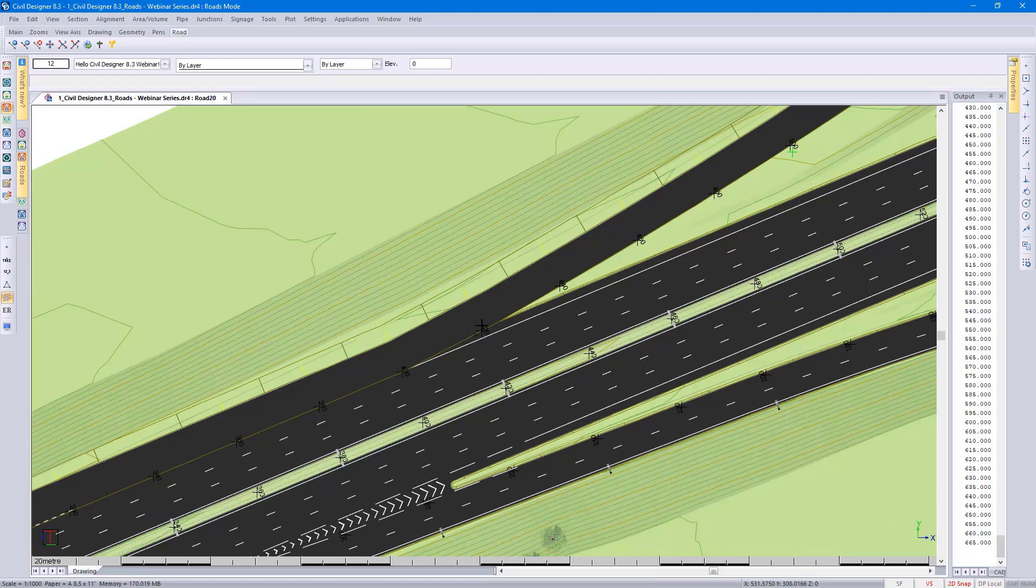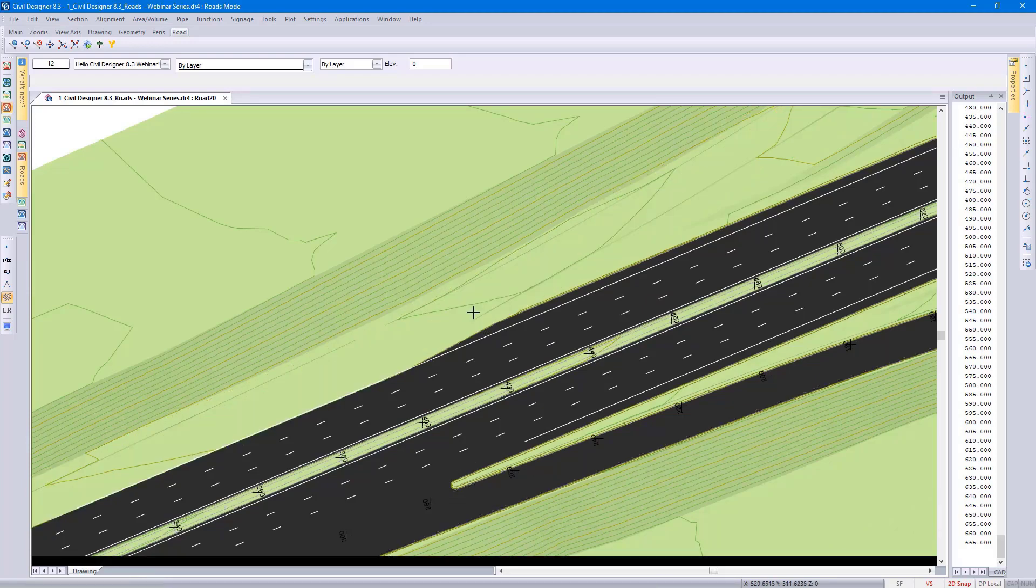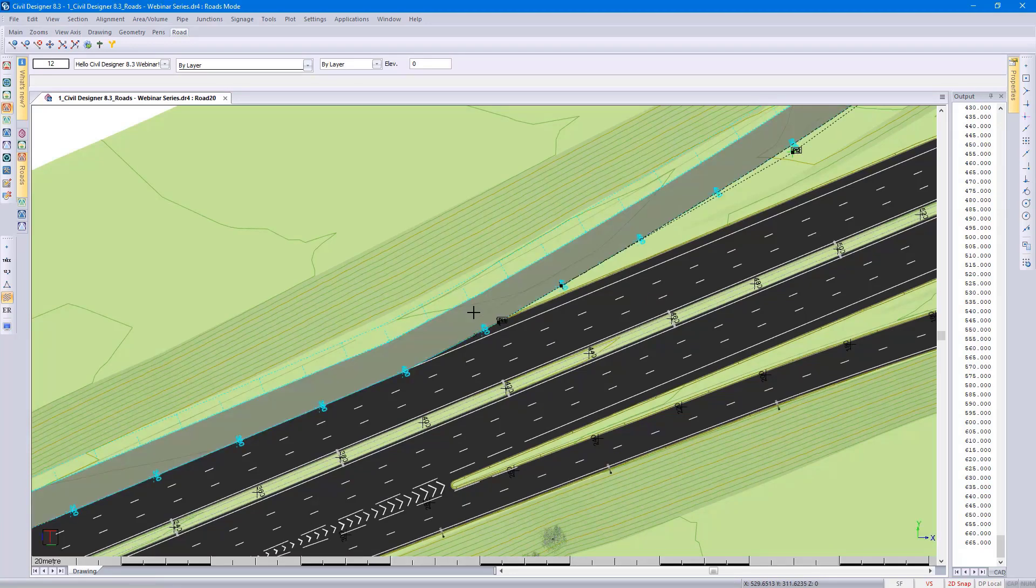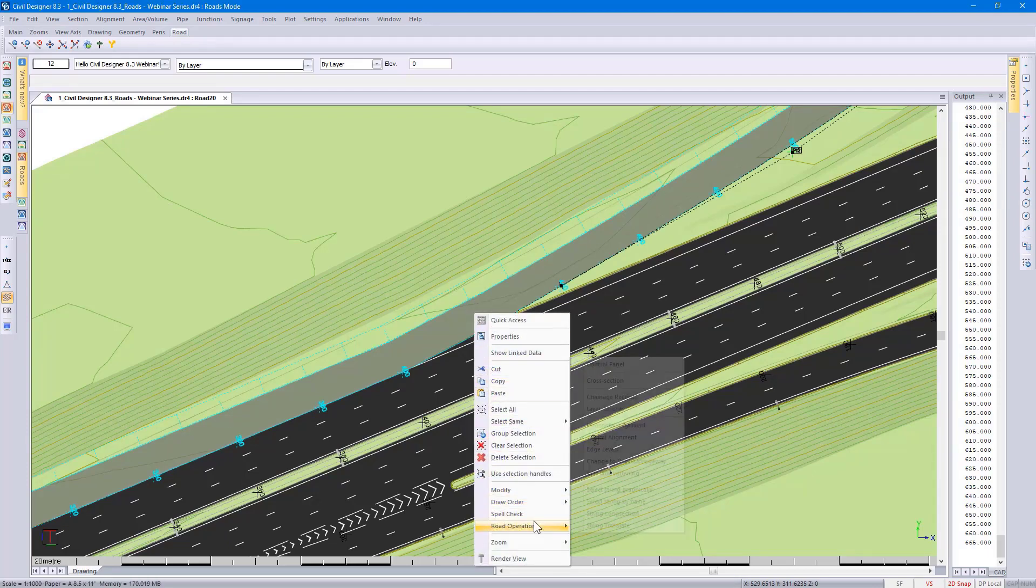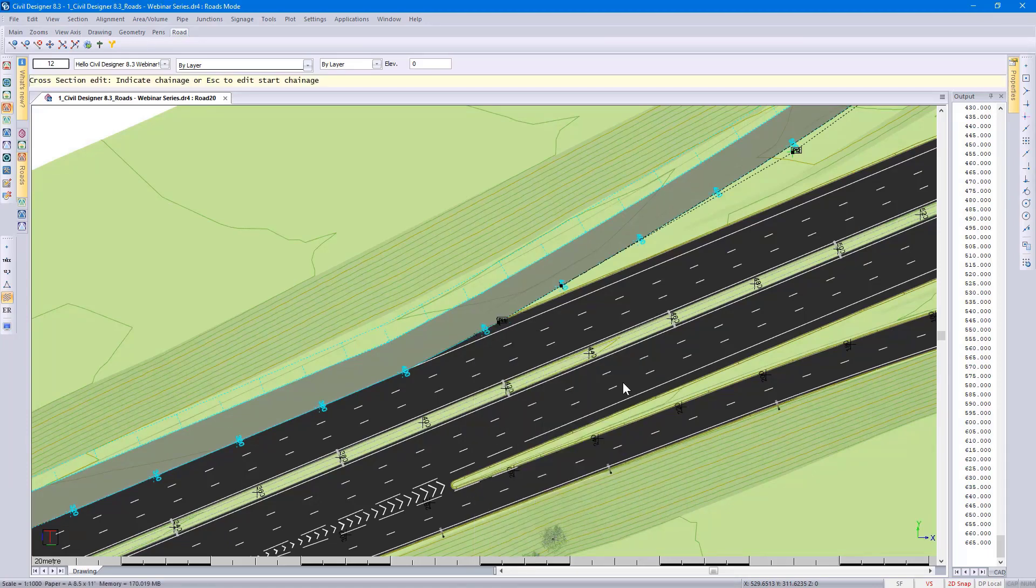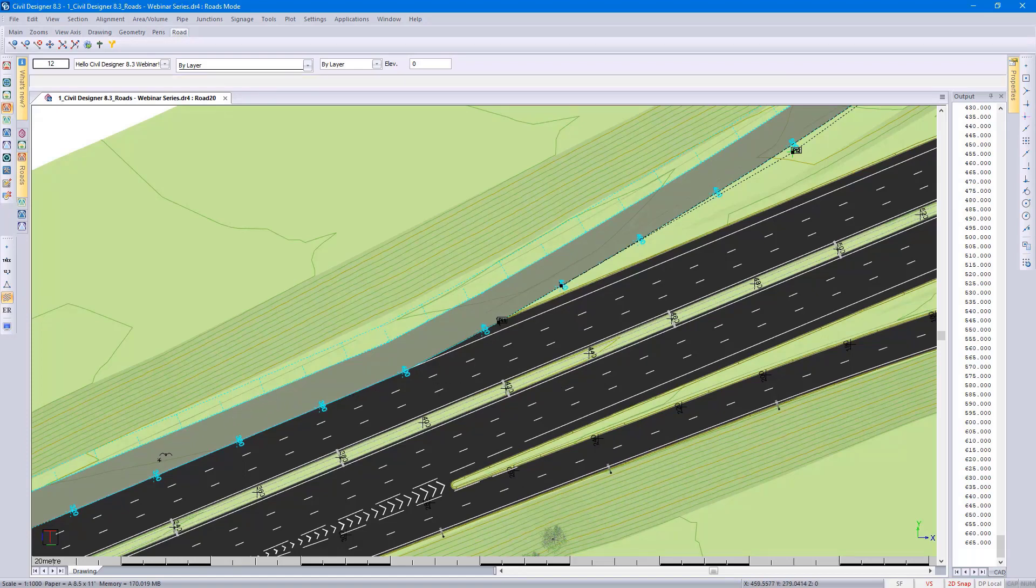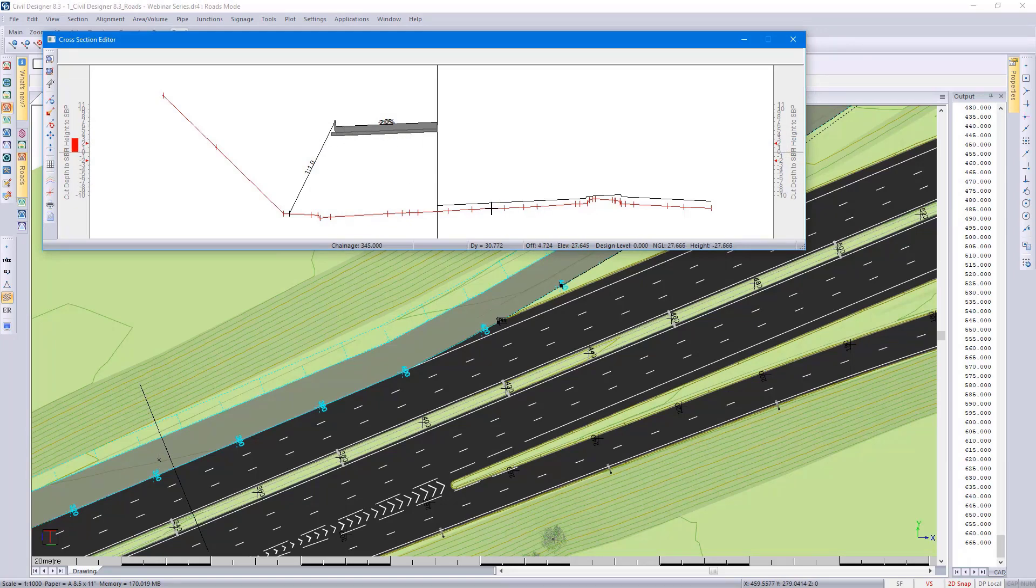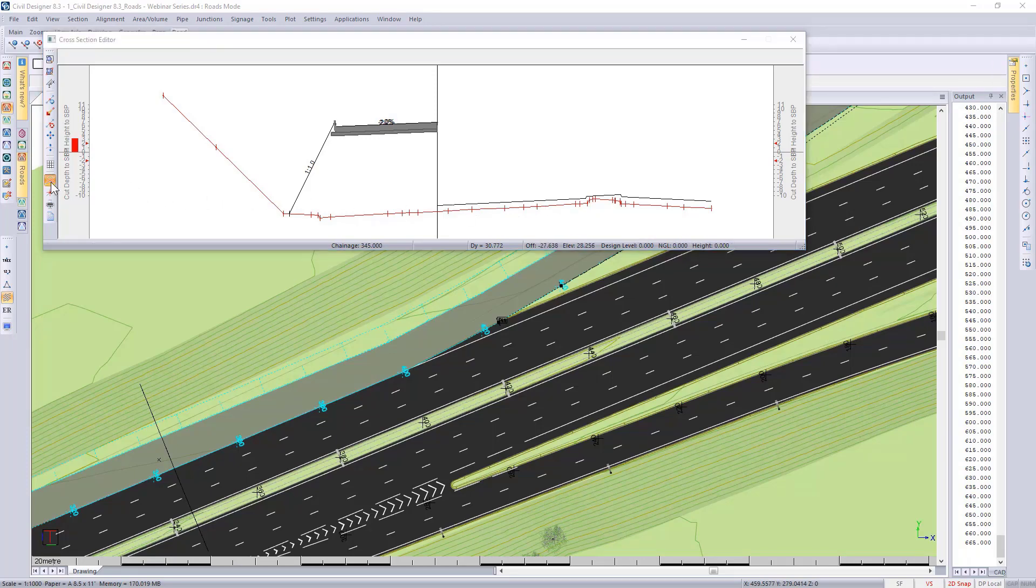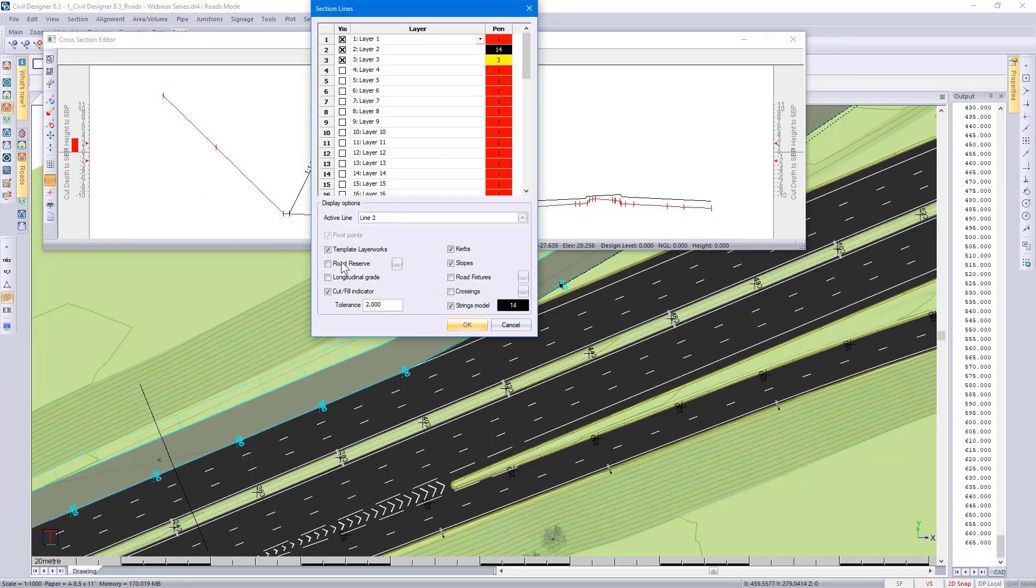I'm going to select the new road, right click, road operations, cross-section. I'm going to click on the cross-section position. Here you can see the new road we've designed and the existing main road. If you don't see the existing main road in your design, you could go to your display settings and select strings model.